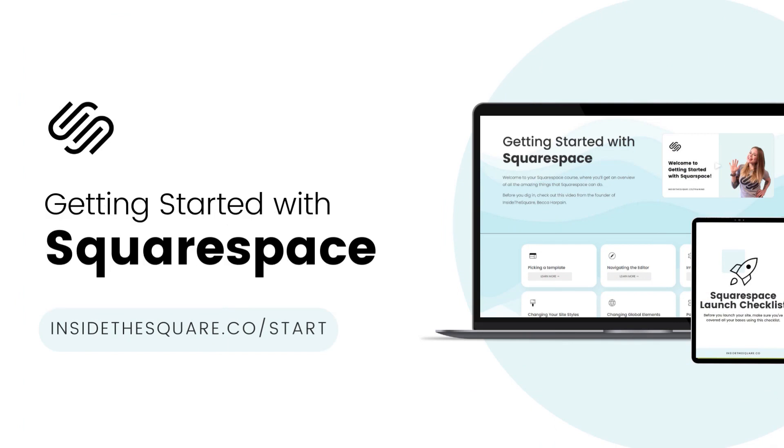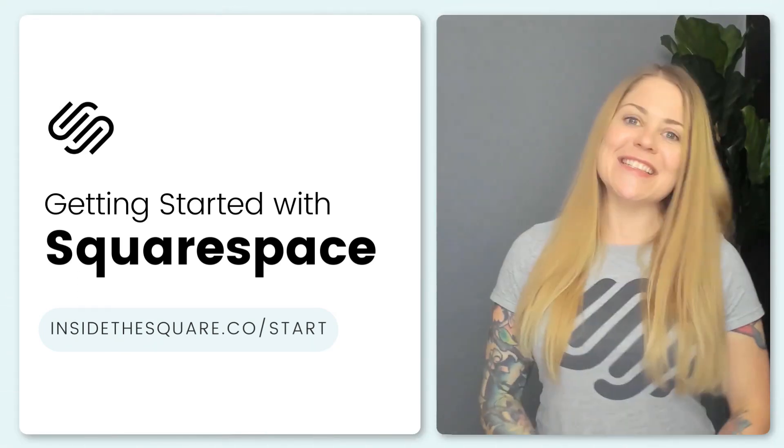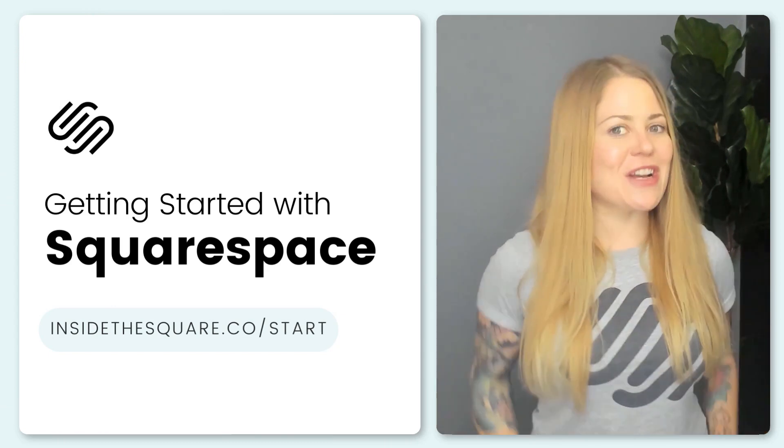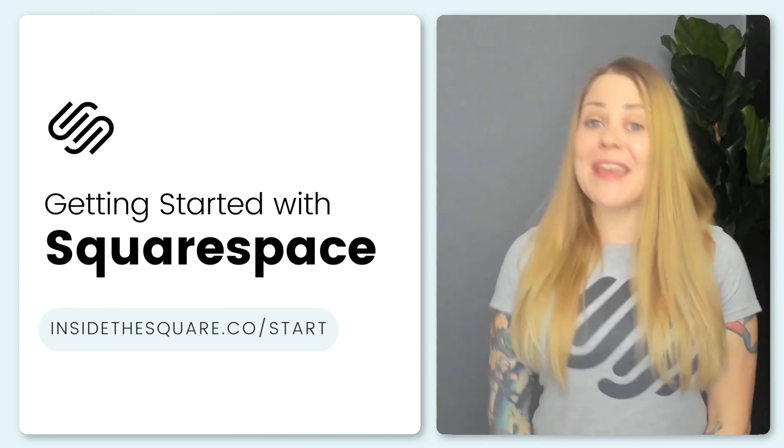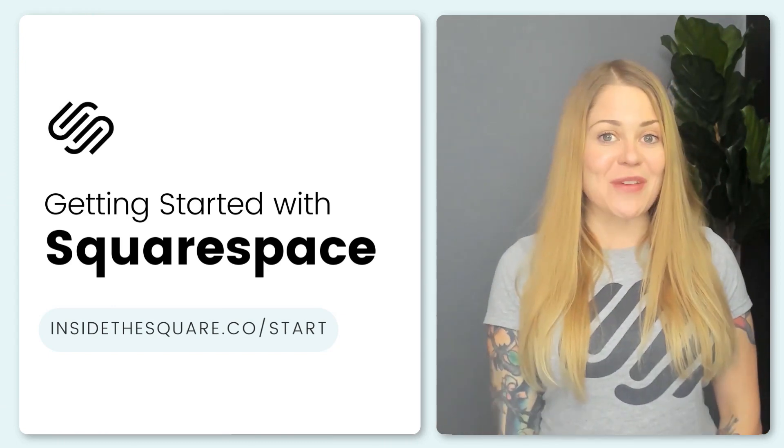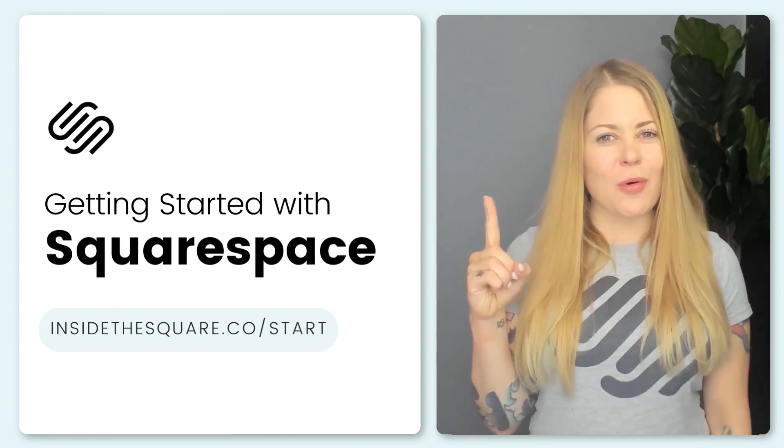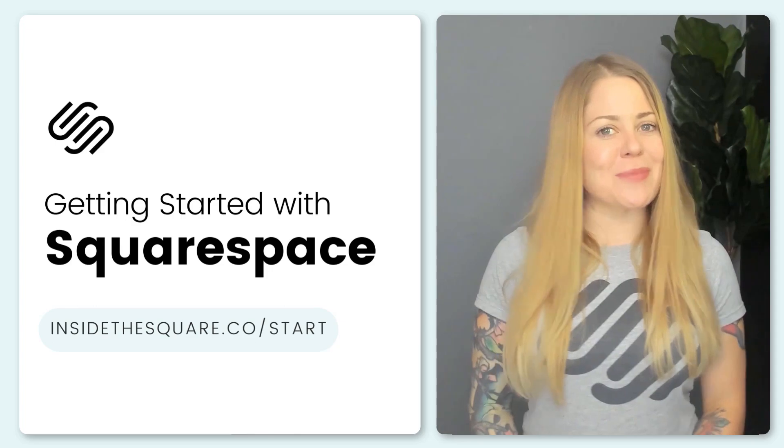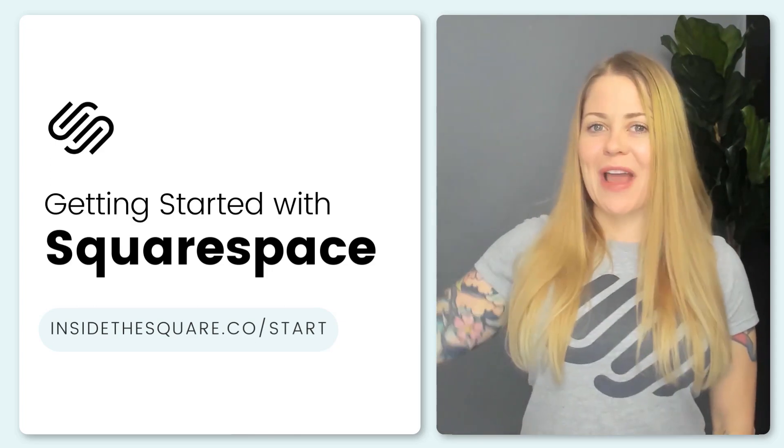Head on over to insidethesquare.co forward slash start to check out my course, Getting Started with Squarespace. That's insidethesquare.co forward slash start. Thanks again for watching this video, and most importantly, have fun with your Squarespace website. Bye for now.